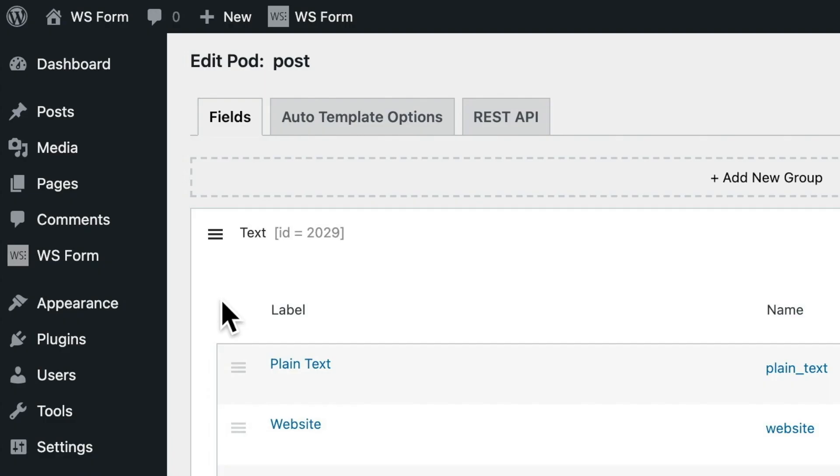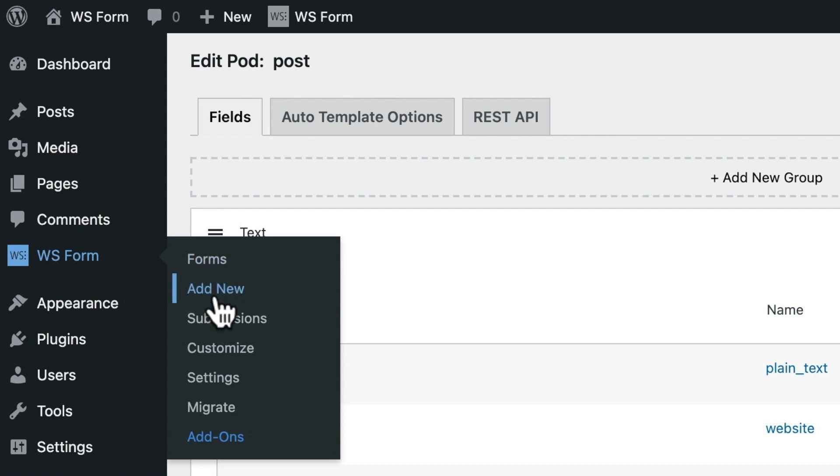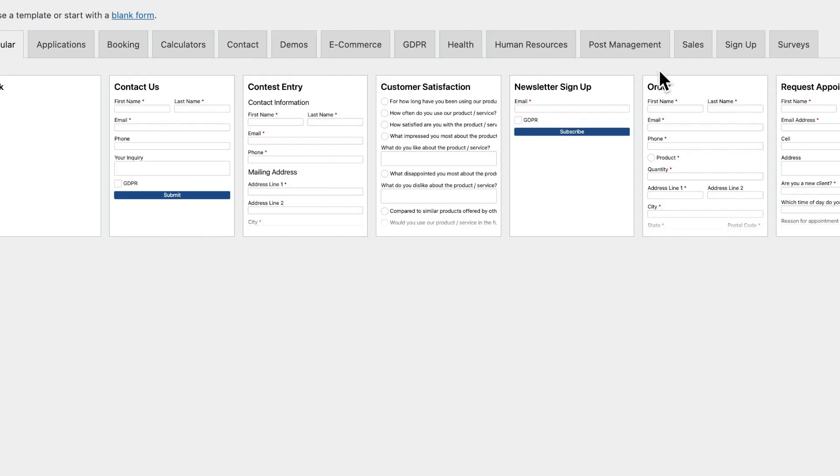Next, we're going to create a form in WSForm. To do this, we click on Add New in the WSForm menu.